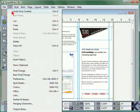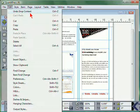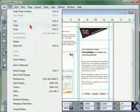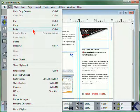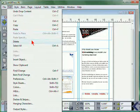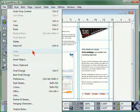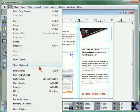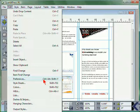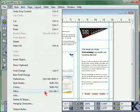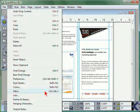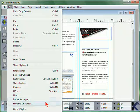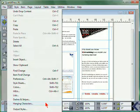From the Edit menu, you can undo the last task, cut, copy, and paste, delete, or select all. You can also edit links and objects, show the clipboard, find and change, access preferences, stylesheets, colors, H&Js, lists, dashes, and hanging characters.